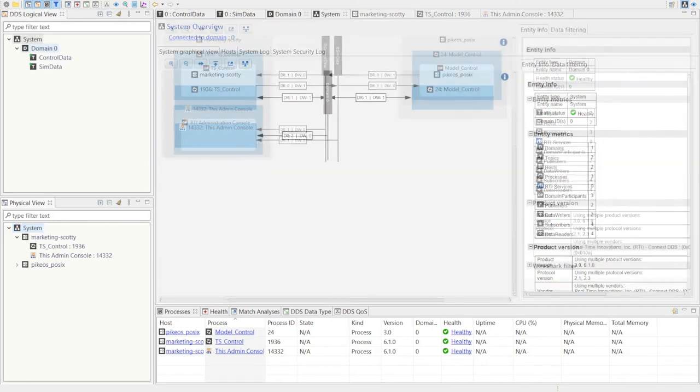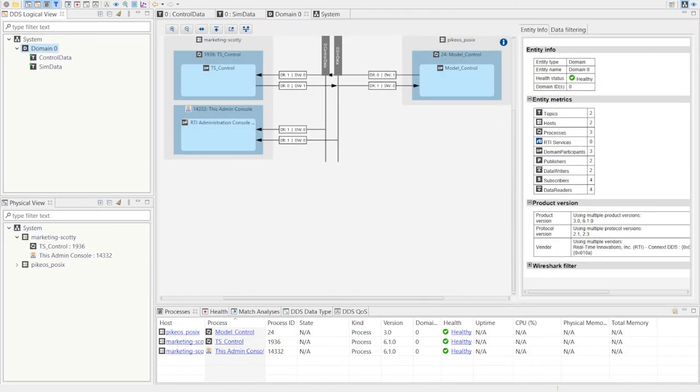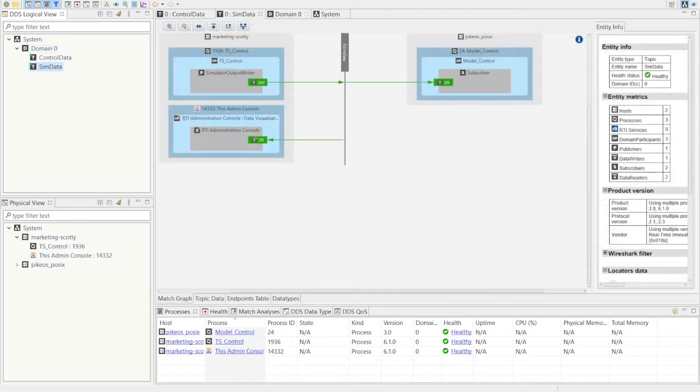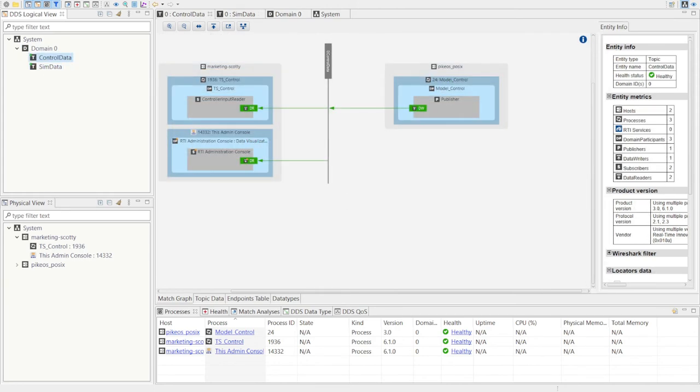This diagram shows the Windows PC hosting the Connext Professional application that controls Train Simulator and the embedded device running Connext Micro on PikeOS. They have bidirectional connectivity through two data topics, one for the simulator data and one for control data.